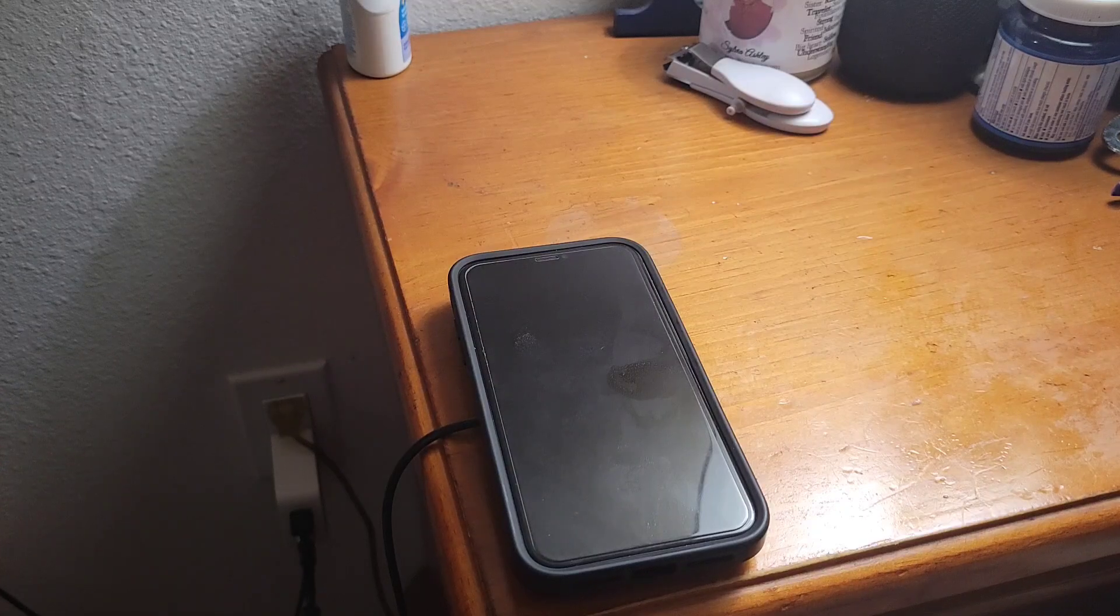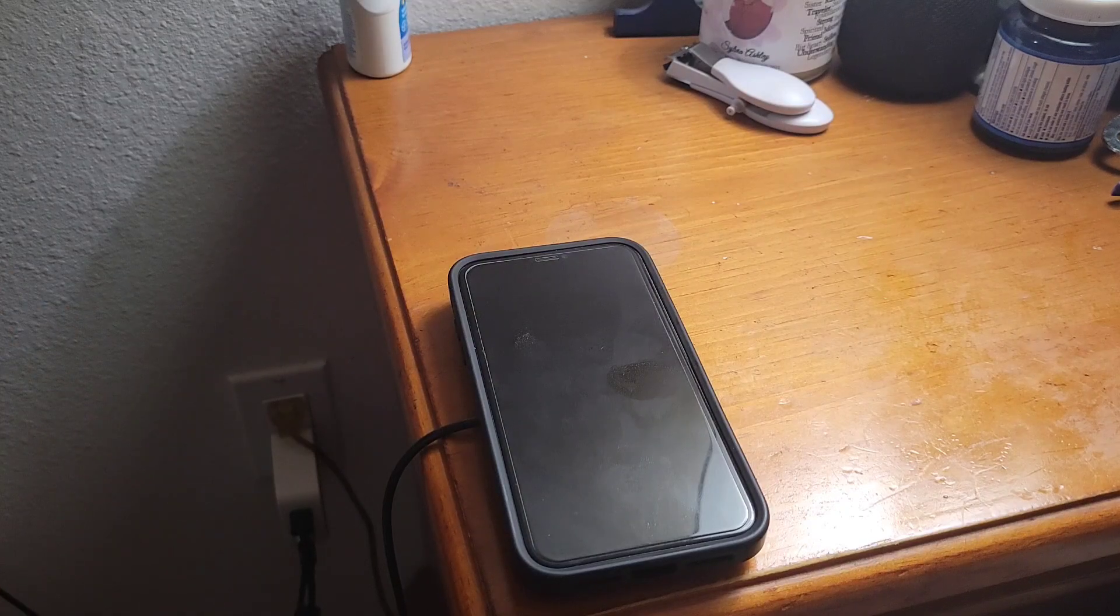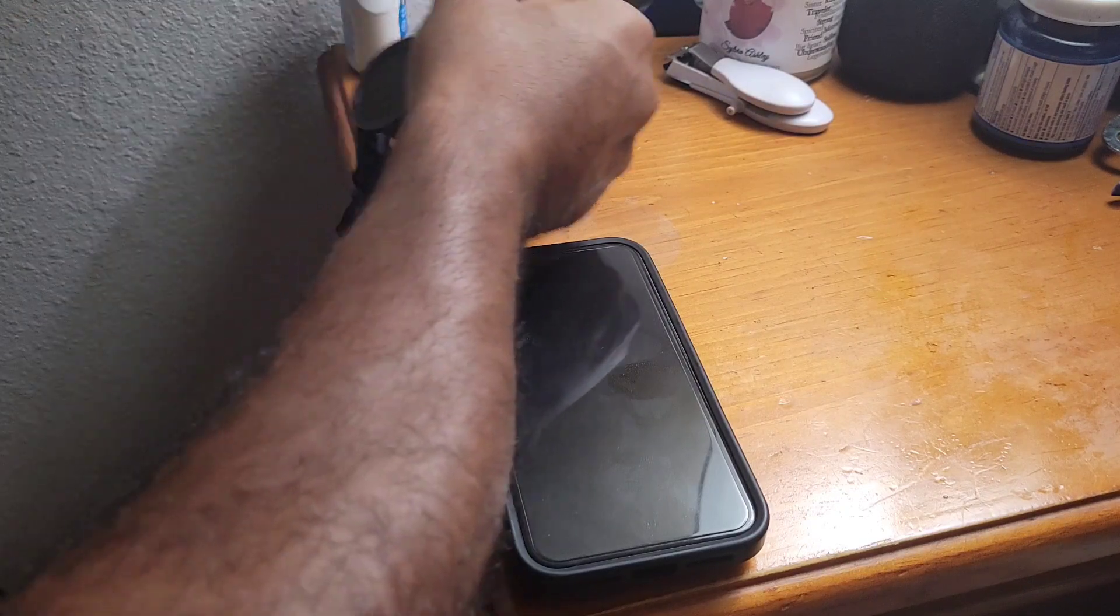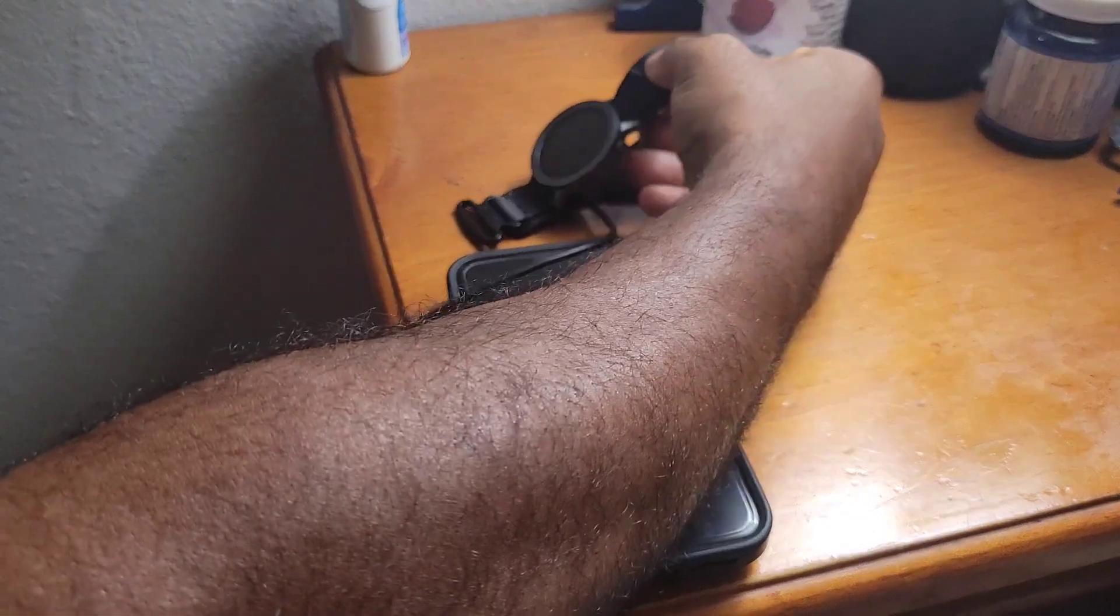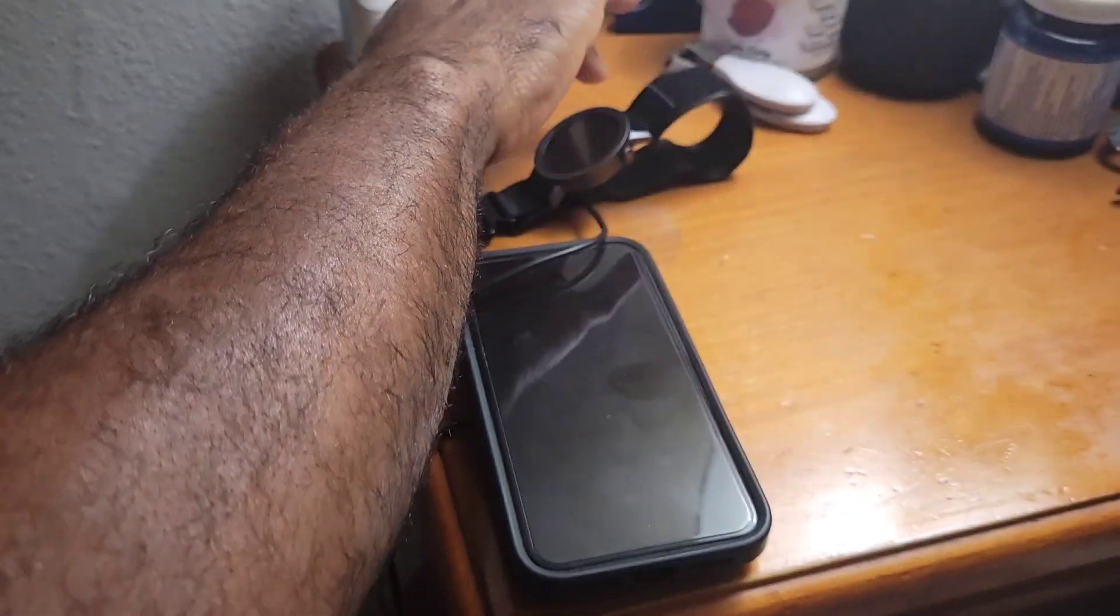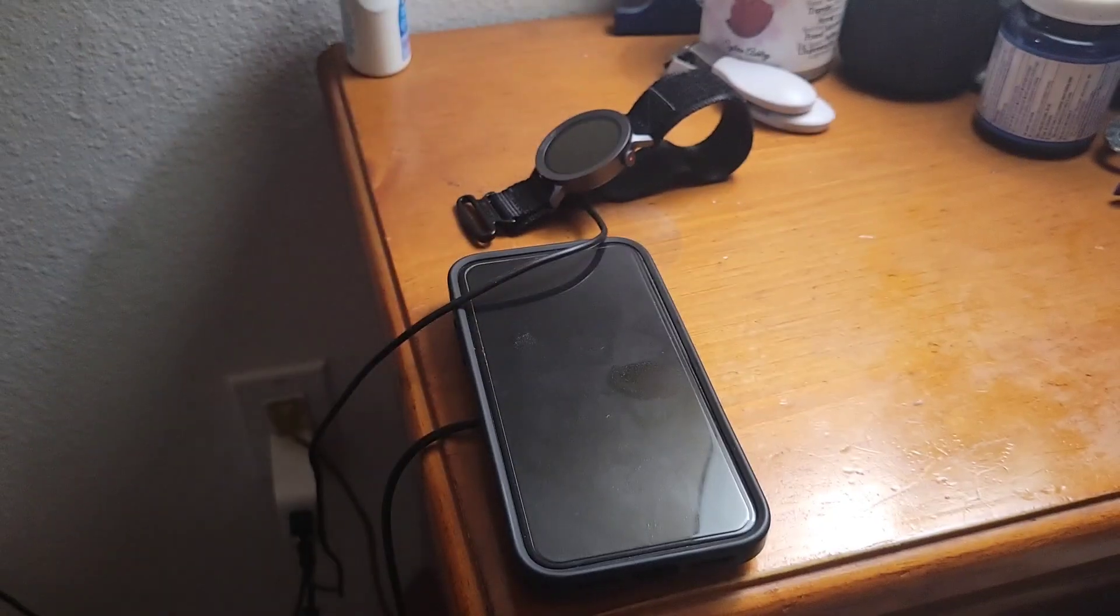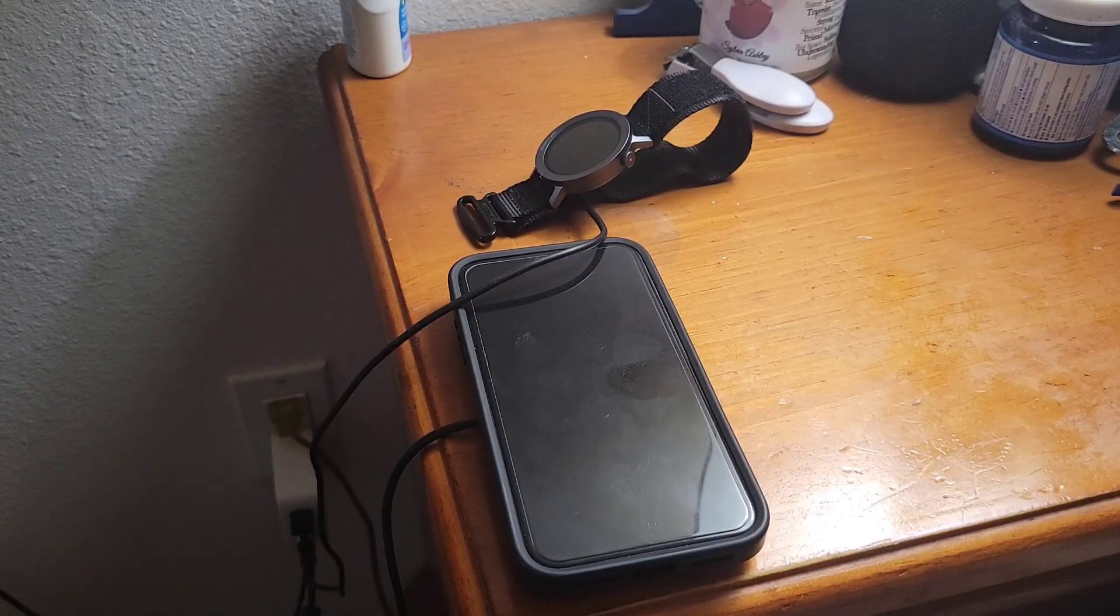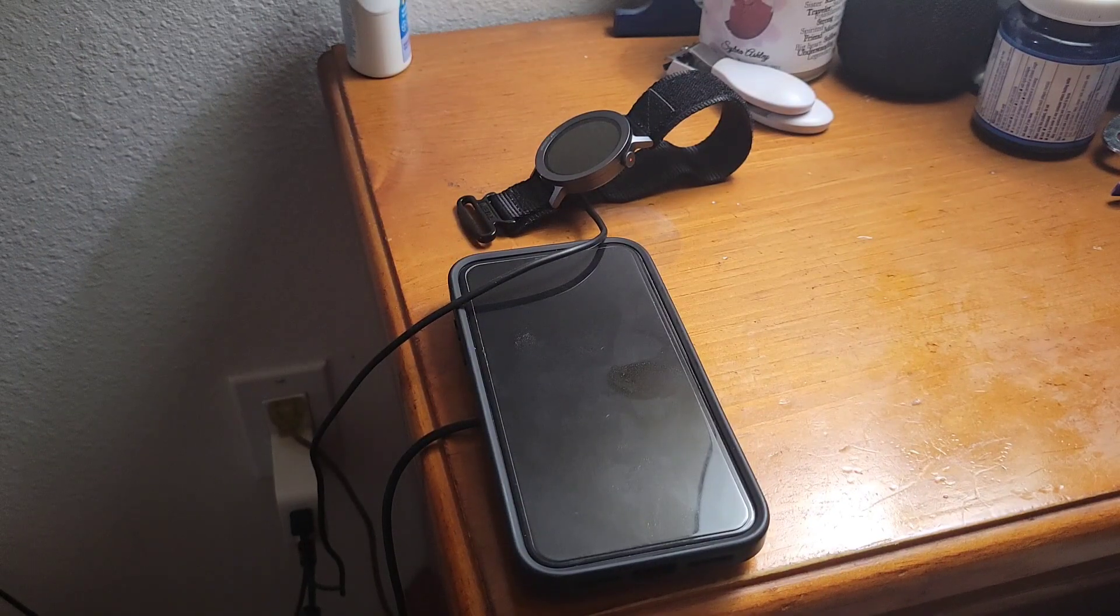Alright, let me try to put it down without messing it up now, and this is always the struggle, putting it down without it disconnecting. There we go. Alright, and now it is charging up.